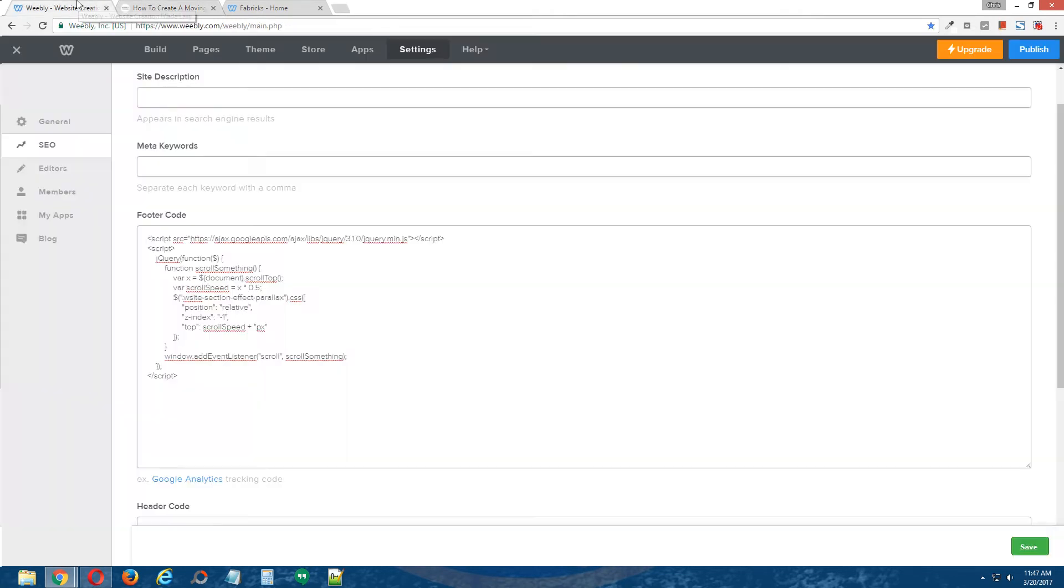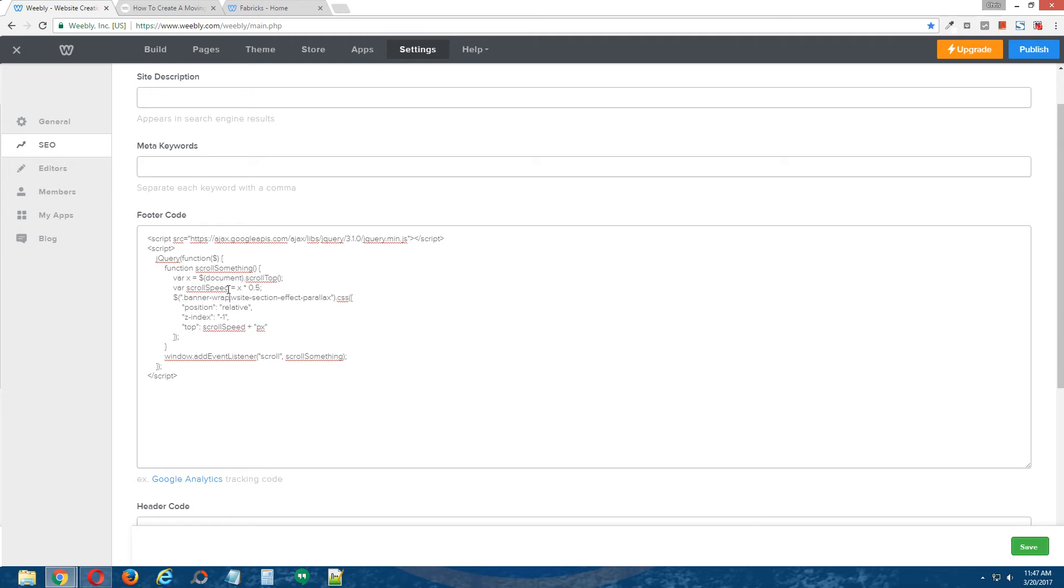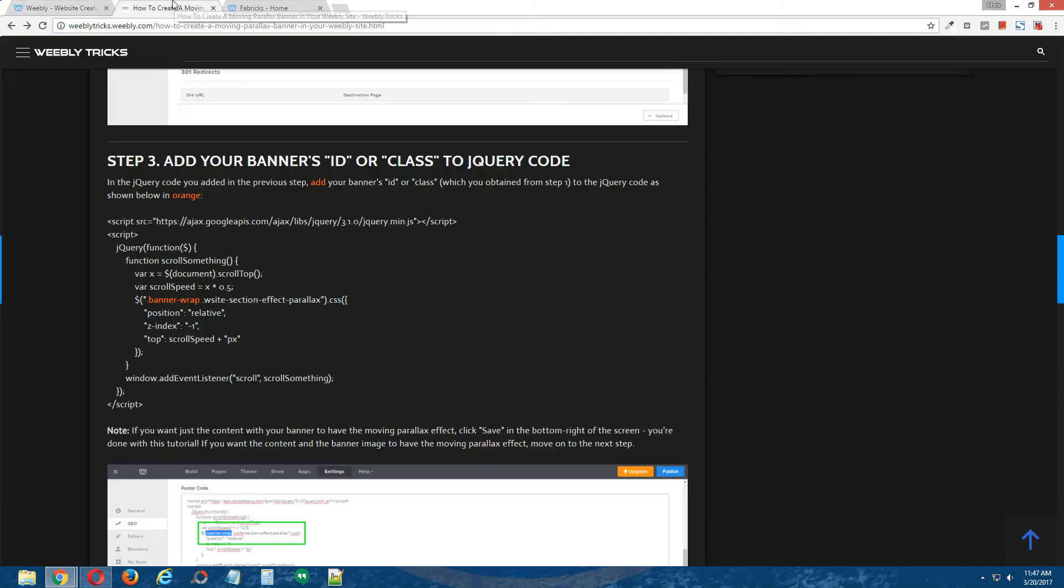so I'm going to go back to the Weebly editor, jQuery code, I'm going to type in .banner wrap, and click save.